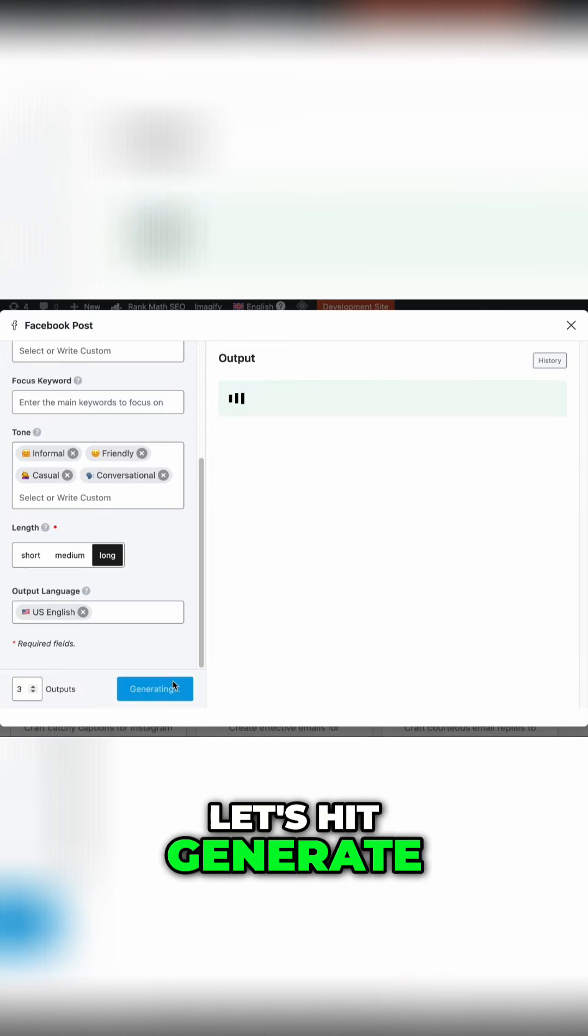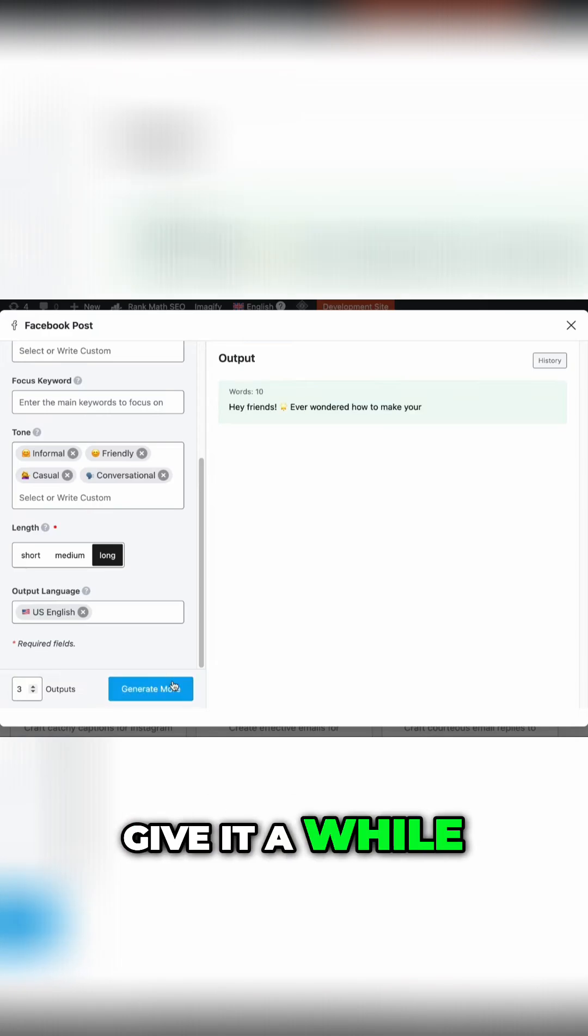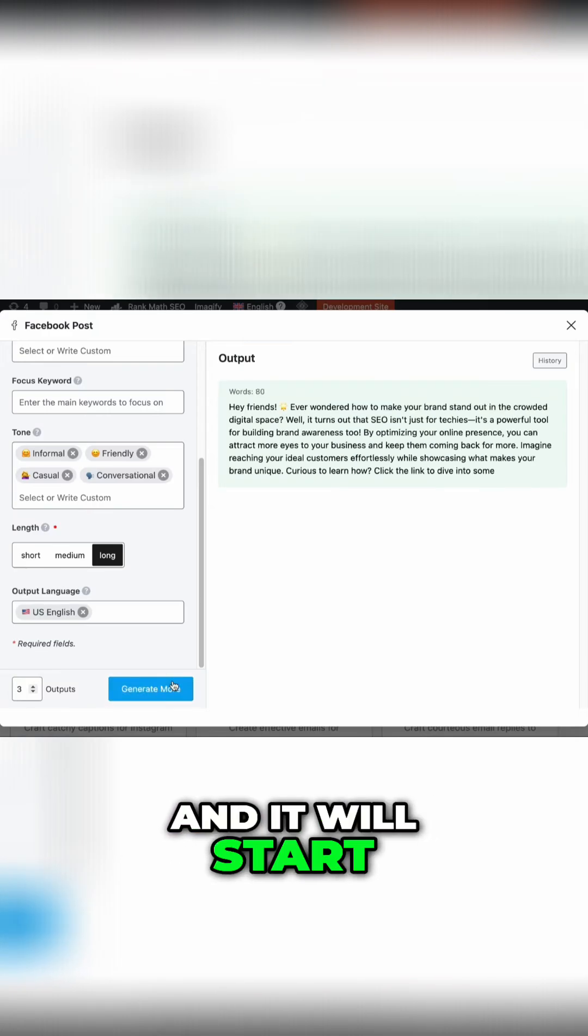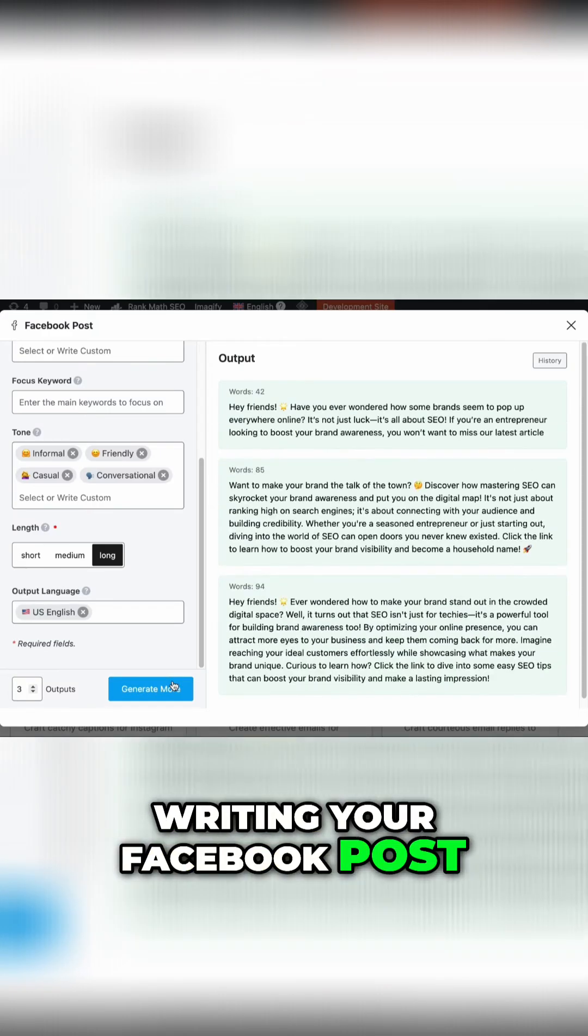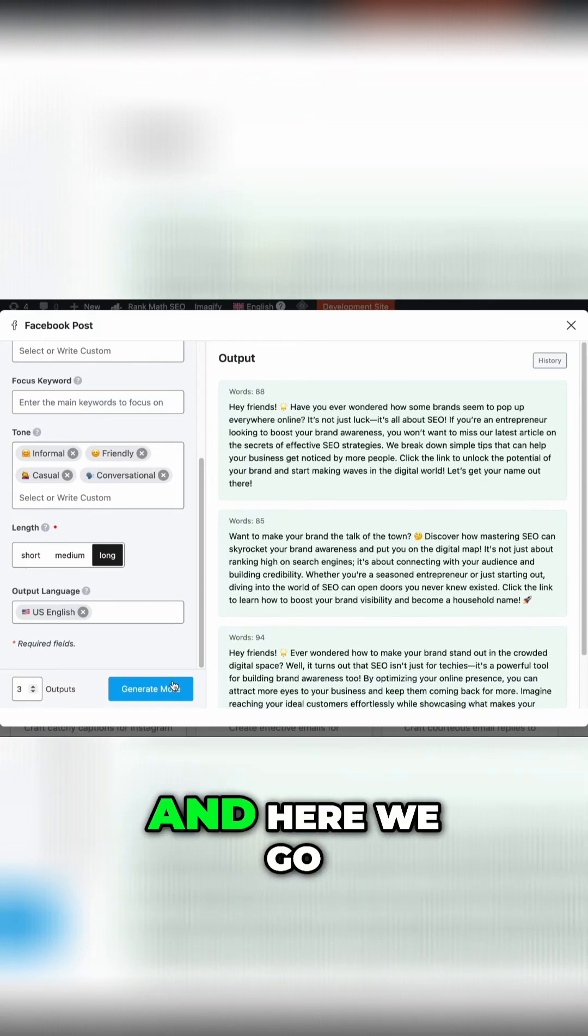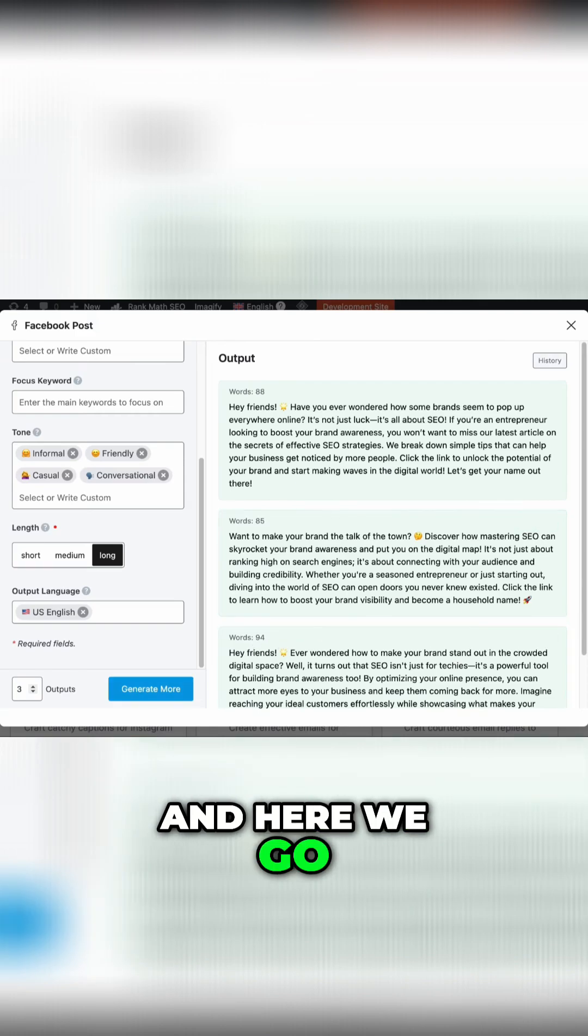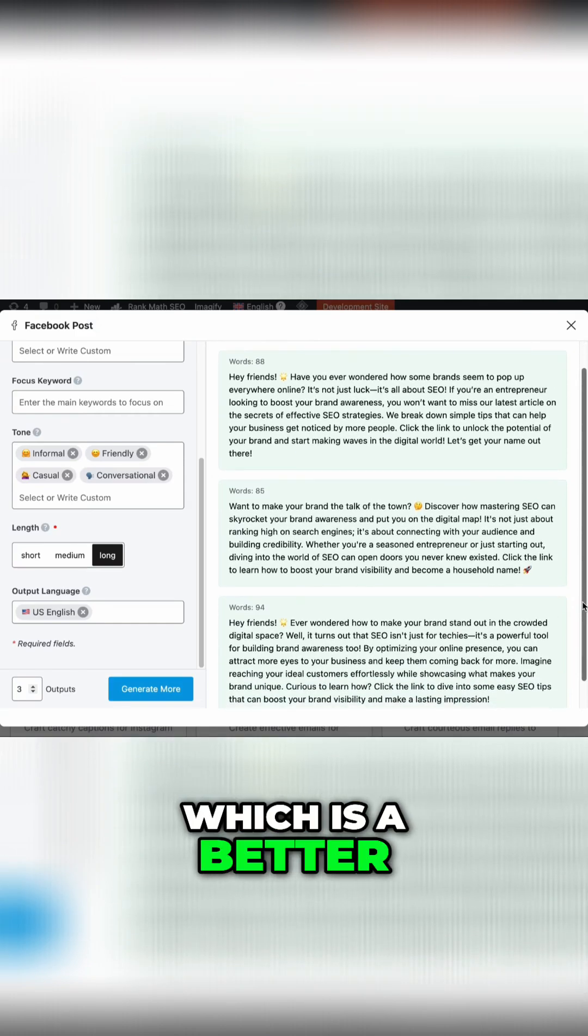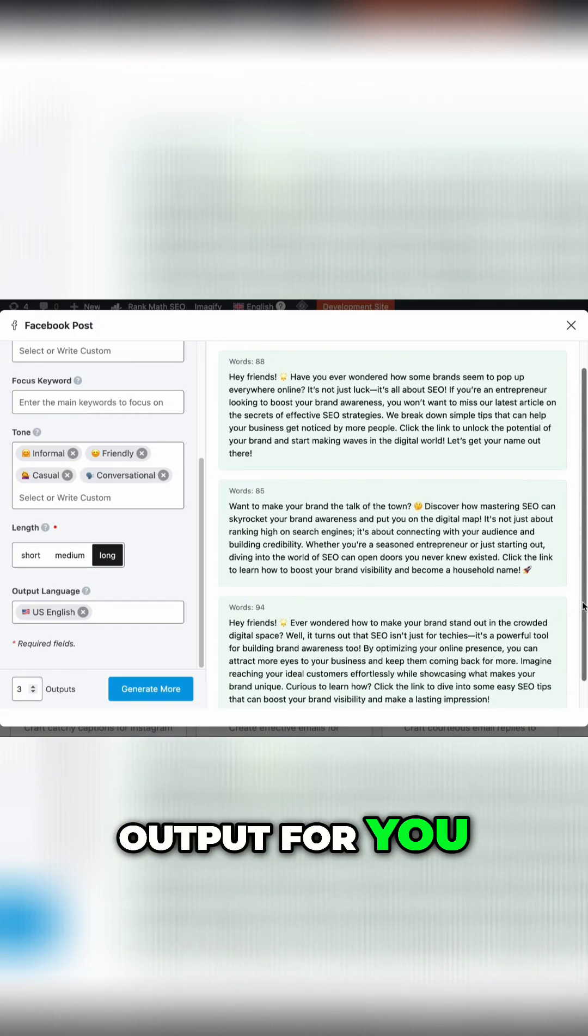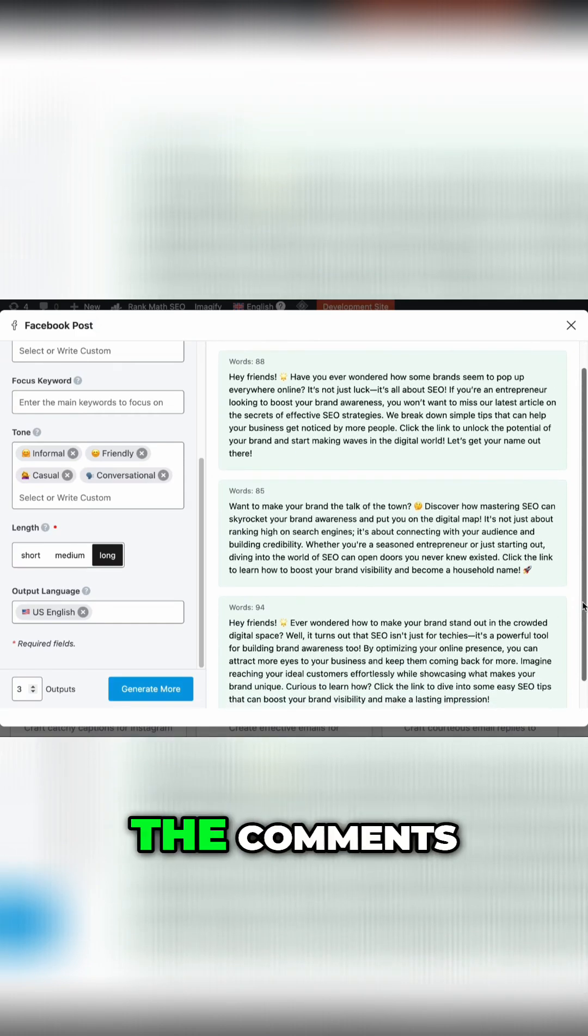Let's hit Generate. Give it a while and it will start writing your Facebook post. And here we go. What do you think? Which is a better output for you? Let us know in the comments.